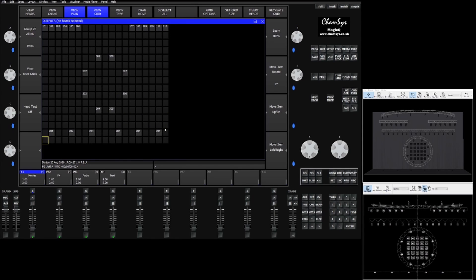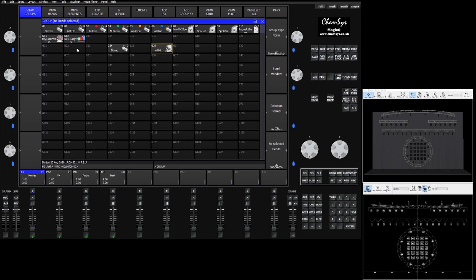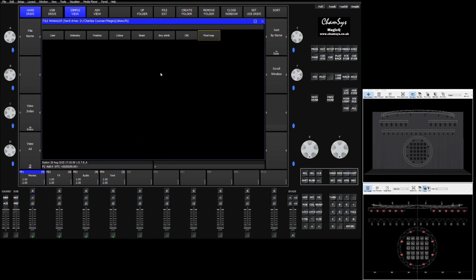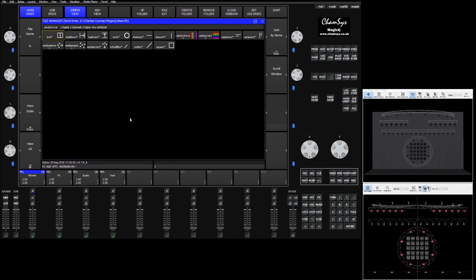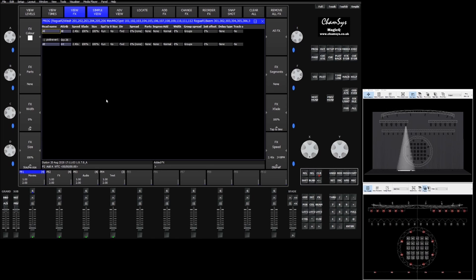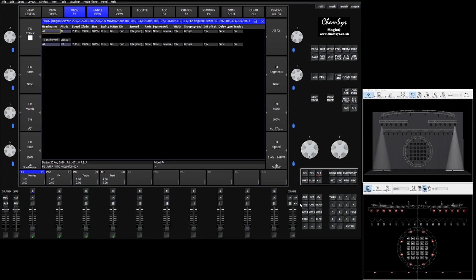Once we have our grid organized that grid is now available for us to put effects on. So if we go in here to grab our group, add an effect, pixel map, and choose something like the horizontal or vertical line, put it on intensity, you'll see that the effect will trace through the rig as they're drawn out on the grid.